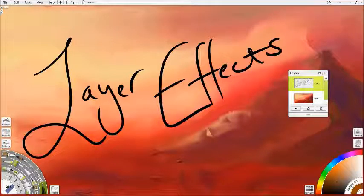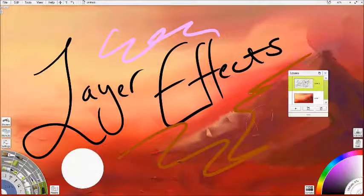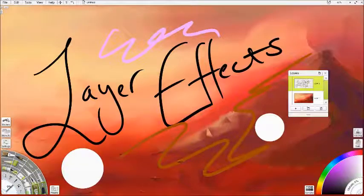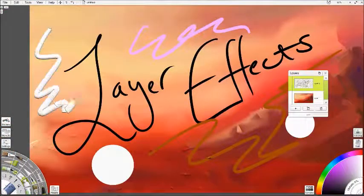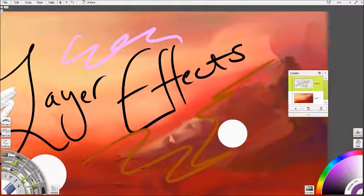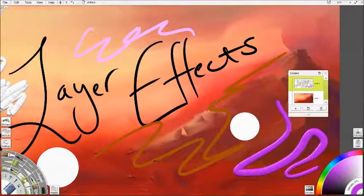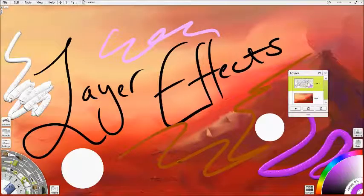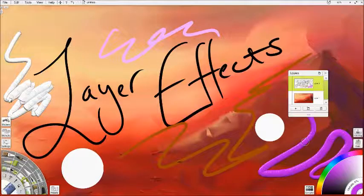I'm just drawing some squiggly stuff to really show it off. Let's have a big blob there. You can ignore the background — it's just a quick landscape I painted to give us something more interesting to look at. I'm using the ink pen for most of this, but I've also thrown in the paint tube, just so you can see the different effects with lots of texture and no texture.